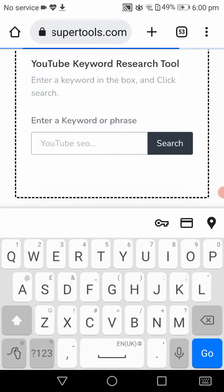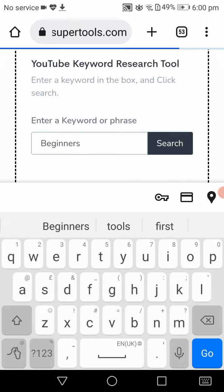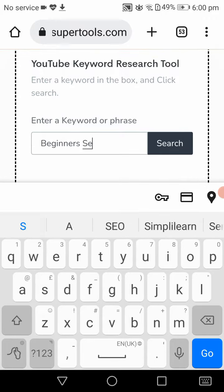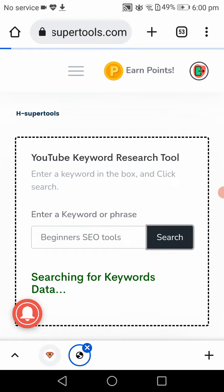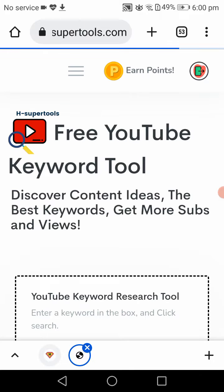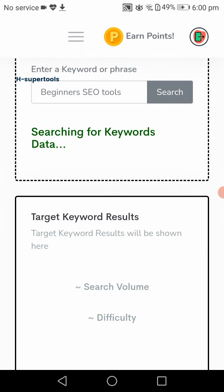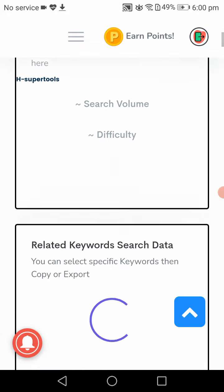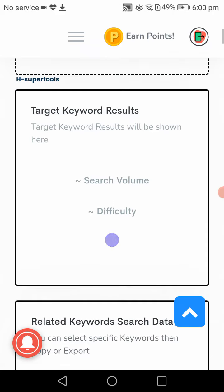Type beginners SEO tools. Click on the search. Now it will give you target keyword results and also a table of other suggested keywords.